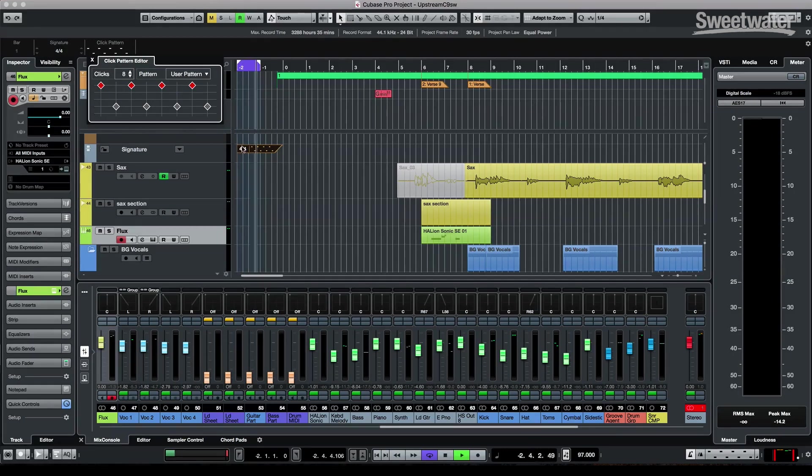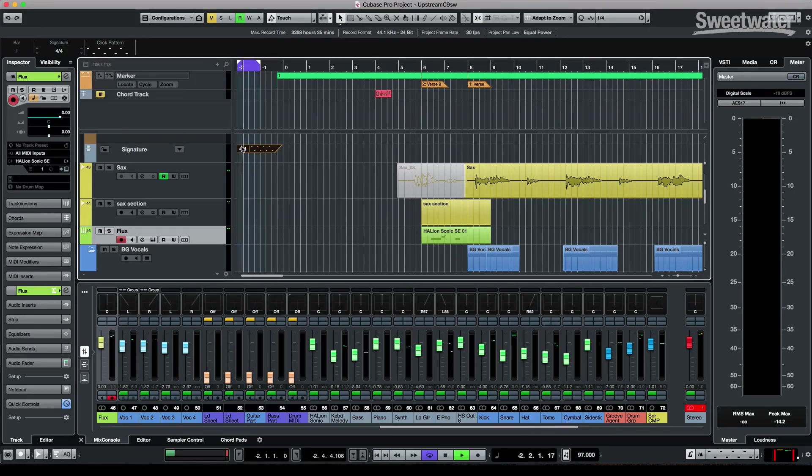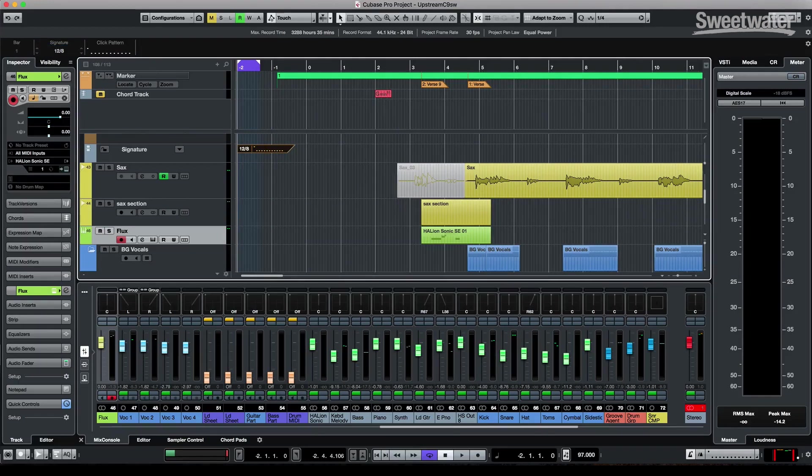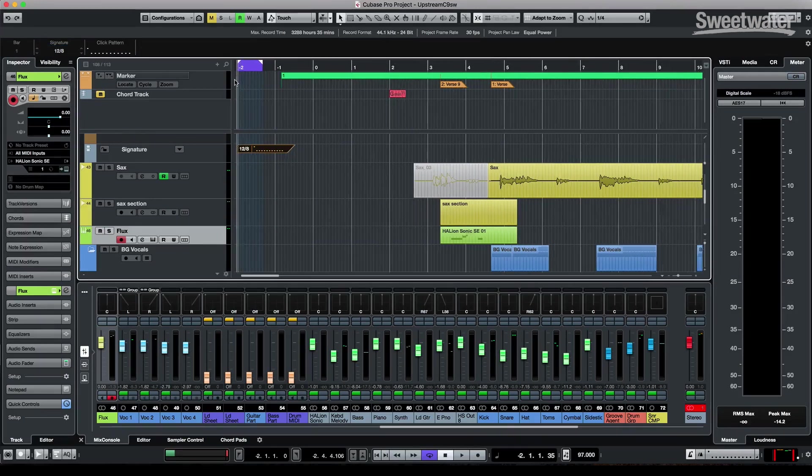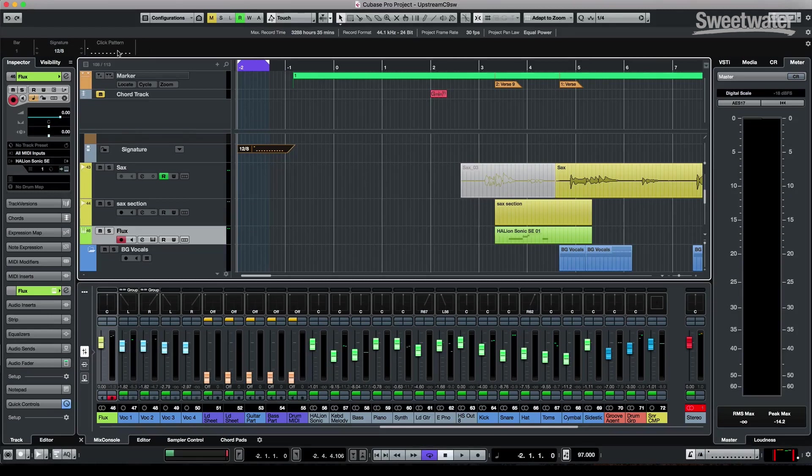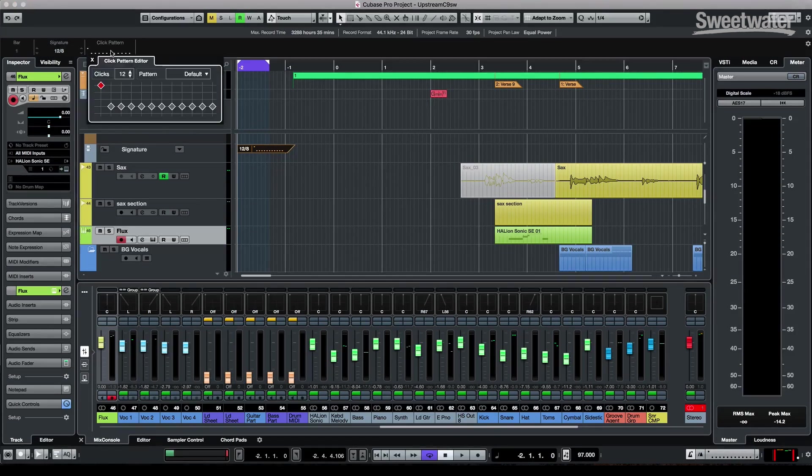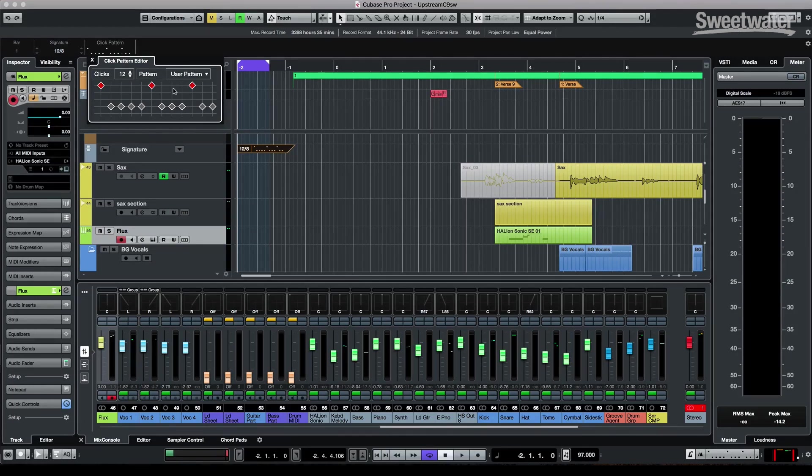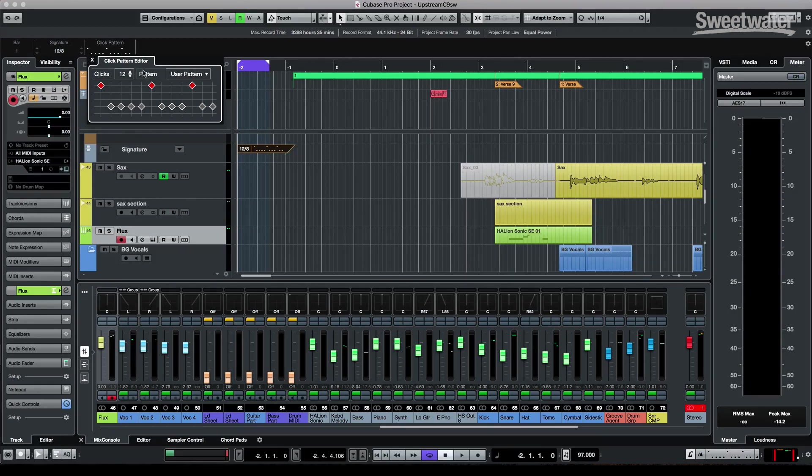You'll notice that the grid will change based on this. So if I actually just wanted to come here into my signature track, and let's say I wanted to make this 12/8. We can now see our grid aligned to 12/8. And if I wanted to have different pulses for my grid, again, I could just go to my click pattern editor. And let's say I wanted six, and then like that. So we could actually define the pulse of the grid based on your metronome sounds.